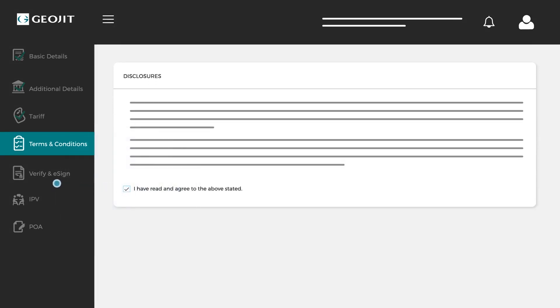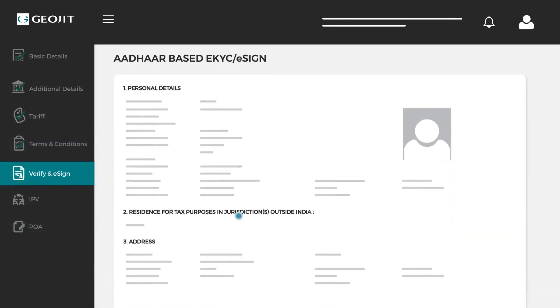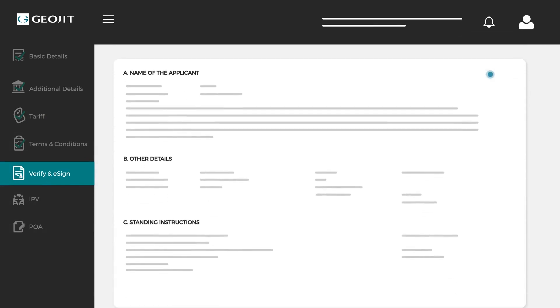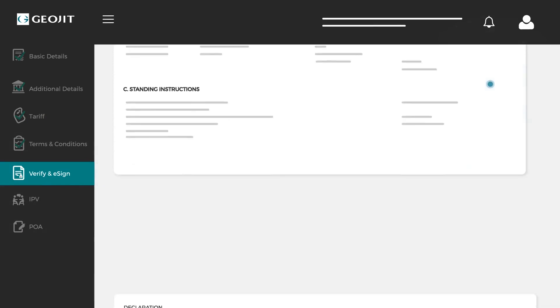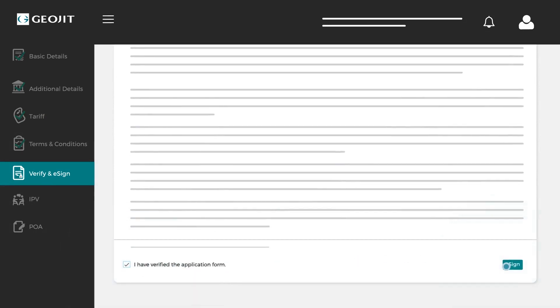Proceed to the next step to verify and e-sign. Here you will get to see the details you entered to cross-check and correct any errors. Read through and hit agree.